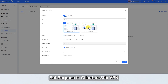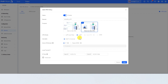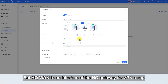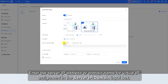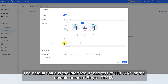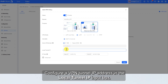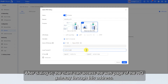Set Purpose to Client-to-site VPN, then set the VPN mode to a protocol for implementation of the VPN, such as L2TP. Set HQ1 to an interface of the HQ Gateway for VPN setup. Enter the server IP address or domain name for virtual IP assignment in the Server IP/Domain input box. The default value is the interface IP address of HQ1 or the domain name of RE-EDDNS. Configure a VPN tunnel IP address in the local tunnel IP input box. After dialing in, the client can access the web page of the HQ Gateway through this address.